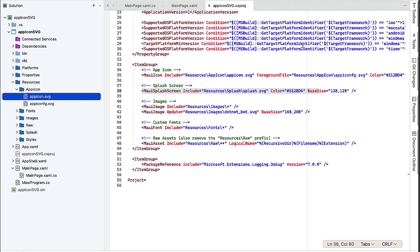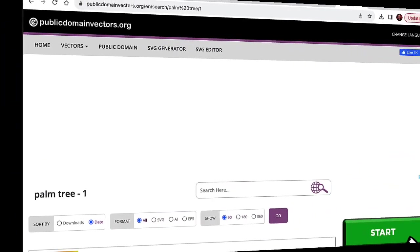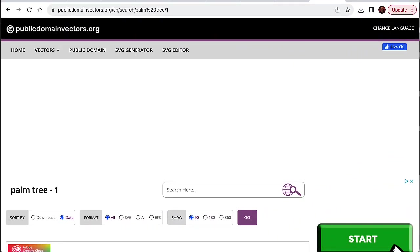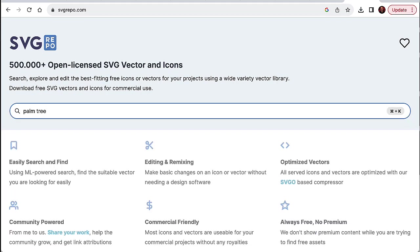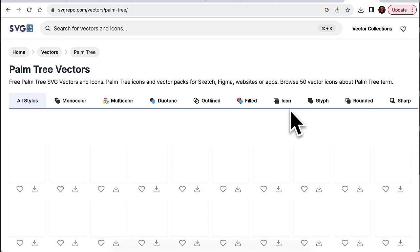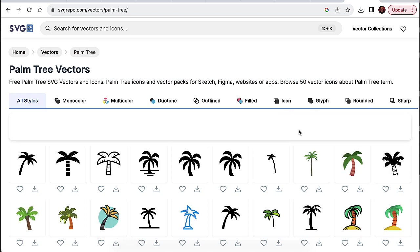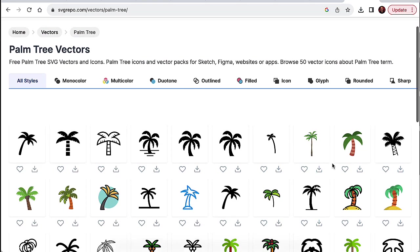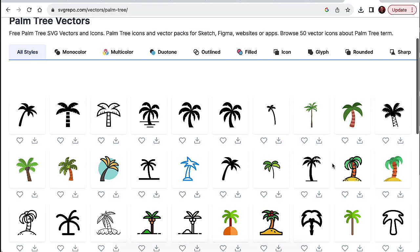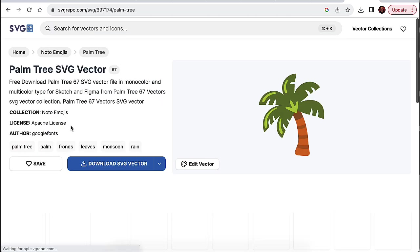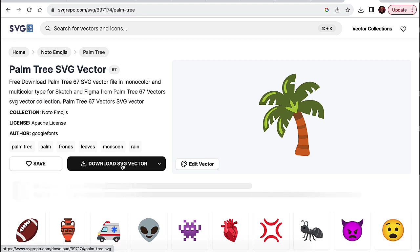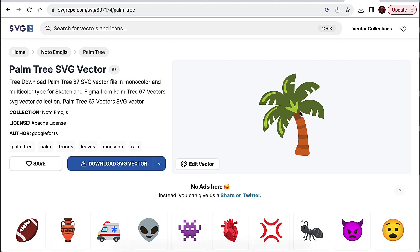I mentioned previously that public domain vectors.org was a great source for SVG or vector graphics. And there's another one I also want to point out to you. And that is SVG repo.com. So I want to do an icon has a palm tree. And so in SVG repo, I'm just going to search for palm tree. Let's see what we get. So a bunch of different choices there. I kind of like this one here. I'm going to click on it and I'm going to say download the SVG vector. We're going to use this palm tree in modifying our app icon as well as our splash screen.